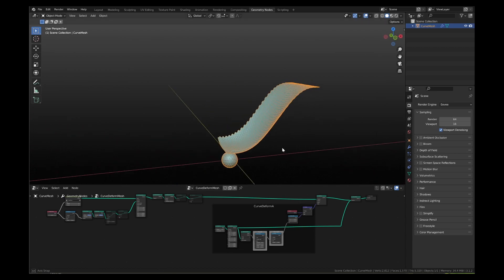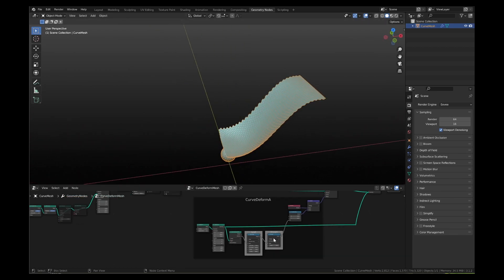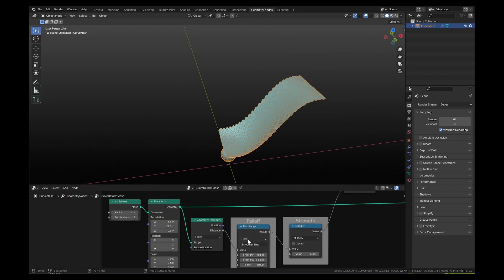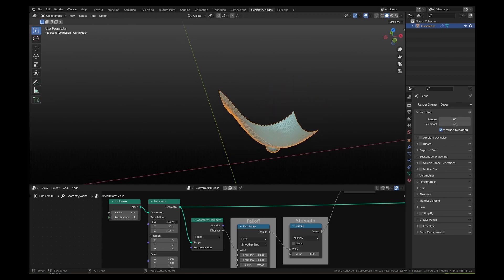Before going to the next step, practice and develop a good visual understanding of the impact of transition, scale, strength and falloff values. First by connecting the icosphere to join geometry node and then by disconnecting it.